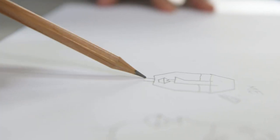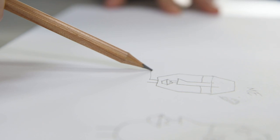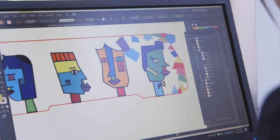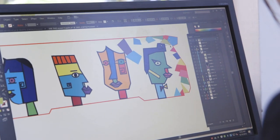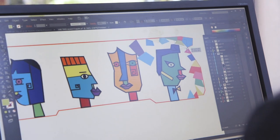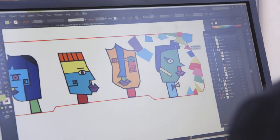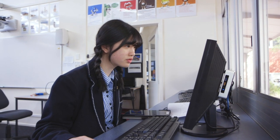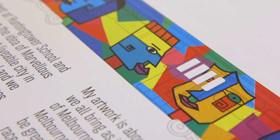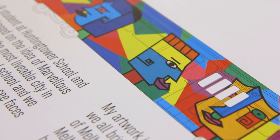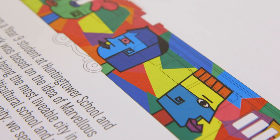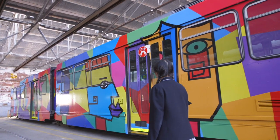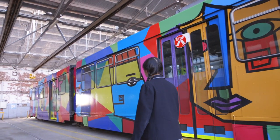First I sketched my ideas onto paper to see my final design. Later I used Adobe Illustrator with the pen tool to make the different faces, which made the outline look more blocky and refined. Then I added contrasting colours with similar tonal intensity to my faces and background, as it displays the diversity of Melbourne.